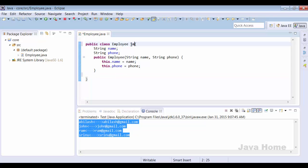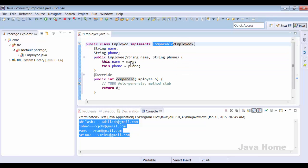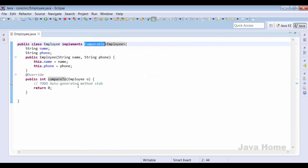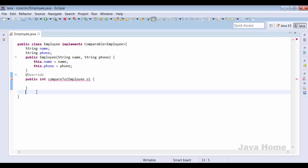Employee should implement the Comparable interface, so we are going to have Comparable of type Employee, replacing the generic type T with Employee. This interface provides one abstract method that must be implemented — this is what is used by TreeSet or collections classes for sorting employees.